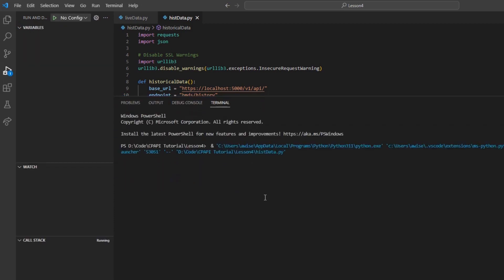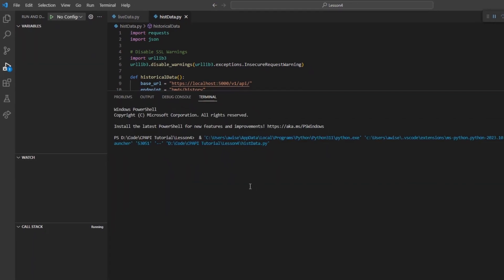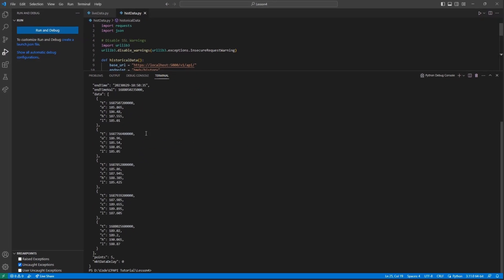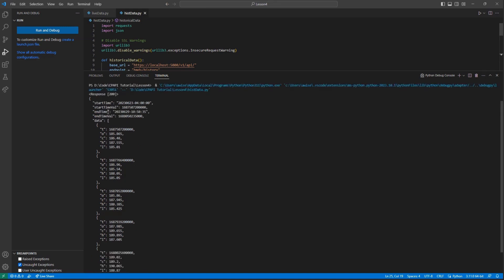It's important to note that some bar type values, such as the default last value, will return volume for the bars as well, notated by the V field returned. Please feel free to explore our available values for both of these endpoints to find the best data for you.